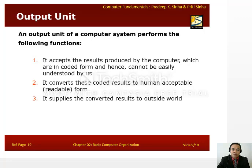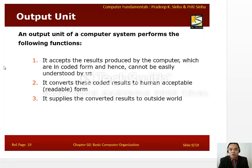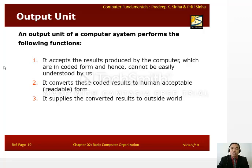Next is the output unit. An output unit of a computer system performs the following functions: it accepts the results produced by the computer which are in coded form and cannot be easily understood by human beings. The output unit then converts the coded results to human-acceptable or readable form, and it supplies the converted results to the outside world.